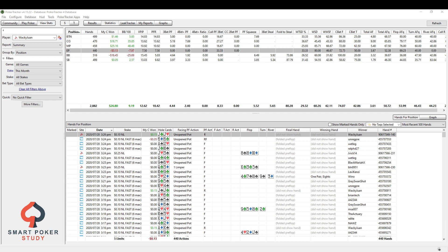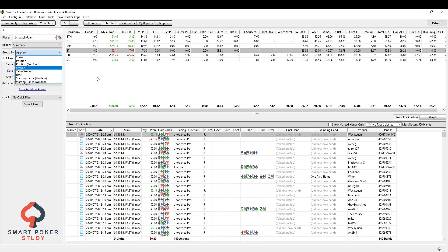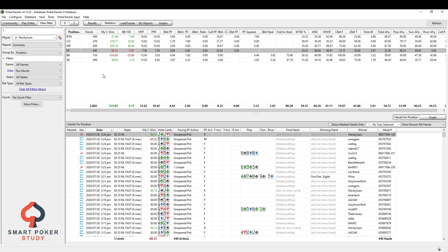Today we're looking at the statistics tab and we're looking at the different group by options right here. So this is currently selected to the position group by option and this is what I use most of the time.